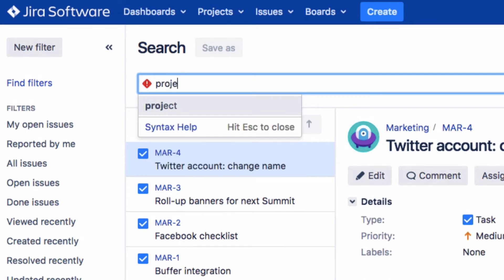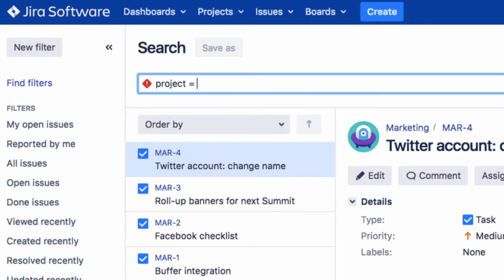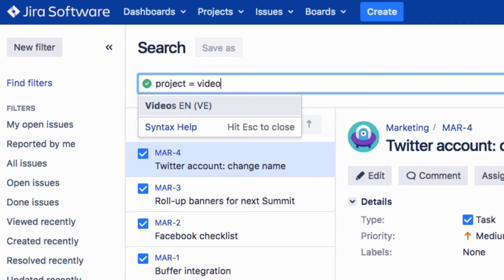We'll explain the keywords and operators you can use in the advanced search in a later video.